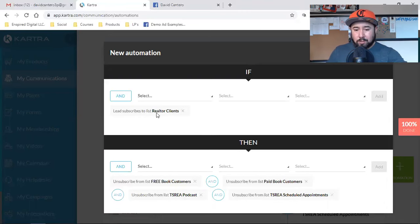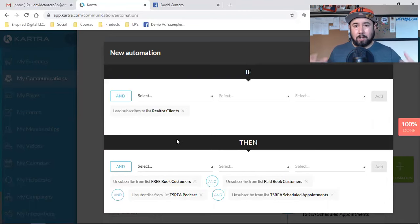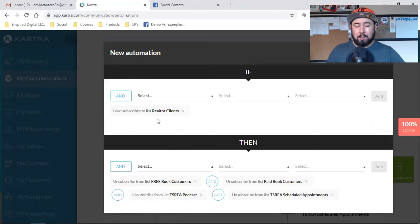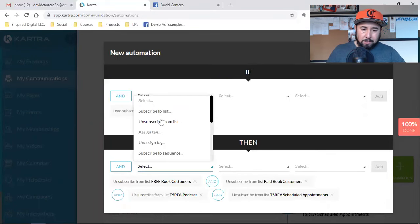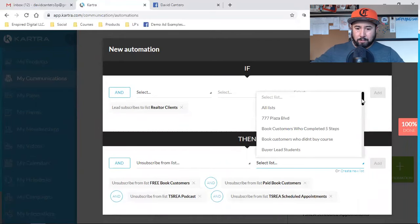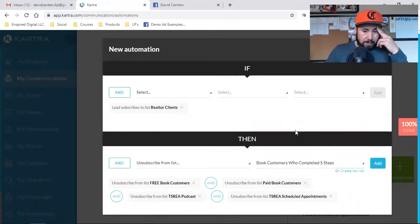I don't want to be sending those people on that list certain emails when they're already my client. This right here — I don't think there's enough people talking about this. This is everything. You've got to know who is getting your messages and who's not, and you've got to have it automated based on activities happening on your web pages. This is super powerful. You can automate this in so many different ways. Whoever subscribes to this list, I need them off of these other lists. I think you can go up to five actions, so I'm going to unsubscribe them from a fifth one.